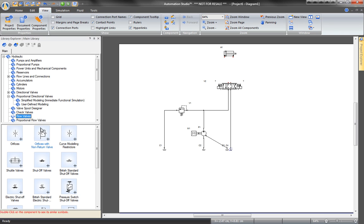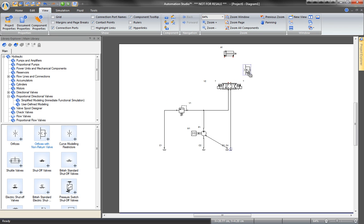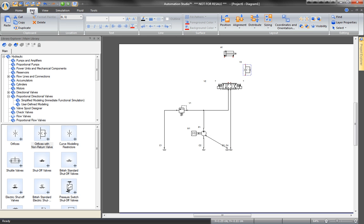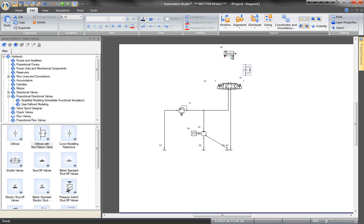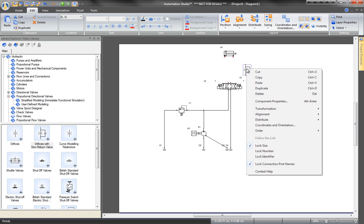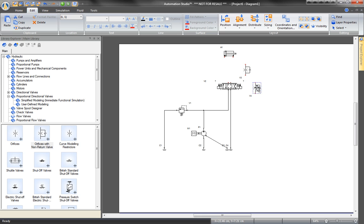Now to insert a restriction with a non-return valve. Duplicate the valve and change its layout position in order to place one valve in the meter in and one valve in the meter out of the cylinder.